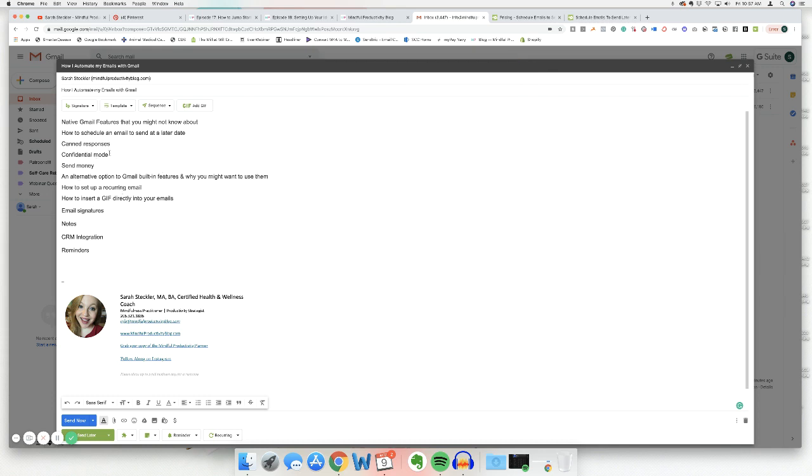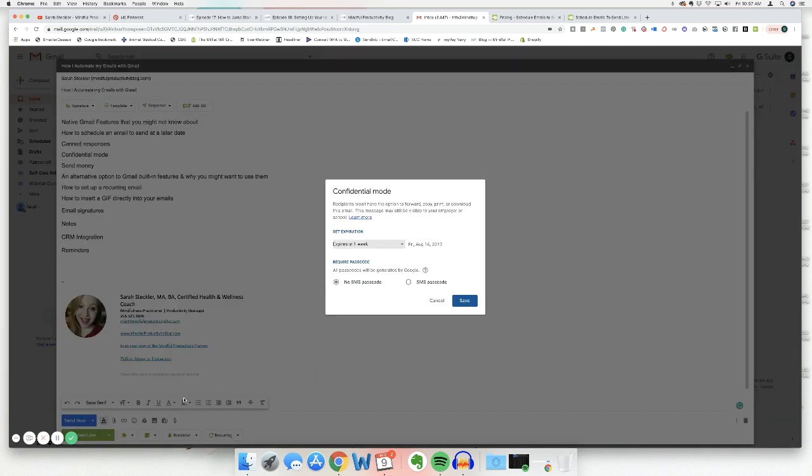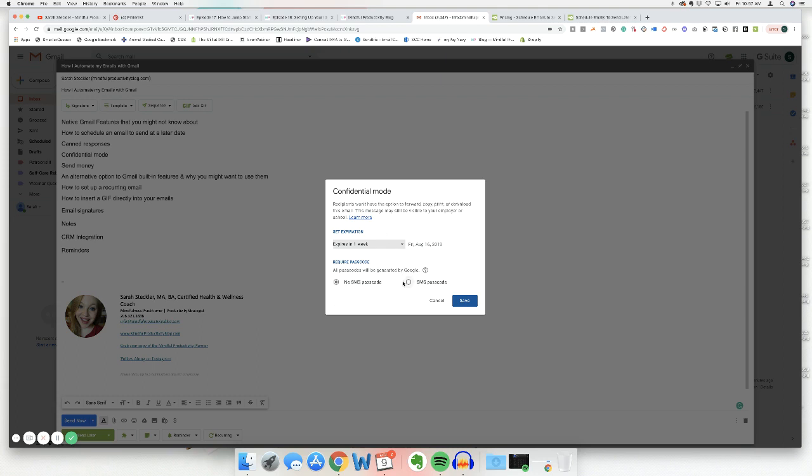Another thing I want to show you is, and this is very specific to Gmail, is confidential mode. So this is something I just found recently. And if you come down here to the bottom where you would send your email, there's this little guy that's like a lock and a little like clock. If you click on this, well, if you hover over it, it says turn confidential mode on or off. And if you click on it, this is pretty cool. So it says recipients won't have the option to forward, copy, print, or download this email. This message may be visible to your employer or school, learn more, but basically you can set an expiration. So this is kind of, I don't want to say that it's technically an encrypted message because I don't know. But it does give you a little bit more privacy protection. You can also do require a passcode. And I just think that's pretty legit.